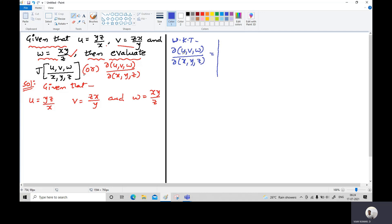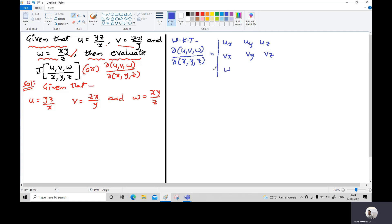In the first row we have the partial derivatives of u with respect to x, y, z — that is u_x, u_y, u_z (or equivalently ∂u/∂x, ∂u/∂y, ∂u/∂z). The second row contains the partial derivatives of v: v_x, v_y, v_z. And the third row contains the partial derivatives of w: w_x, w_y, w_z.